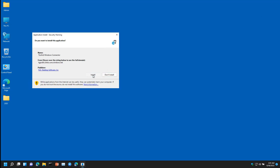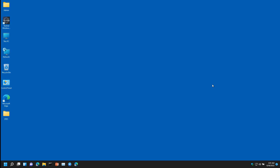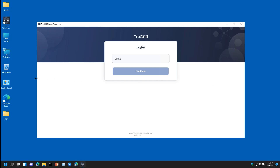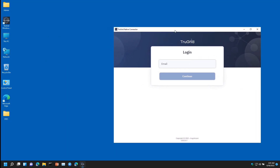Installation takes a few seconds. The TrueGrid Windows Connector will open after installation. If it does not, please look for the TrueGrid Windows Connector icon on your desktop and open it to continue.